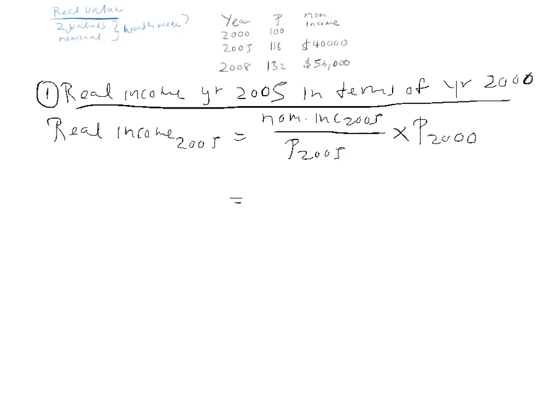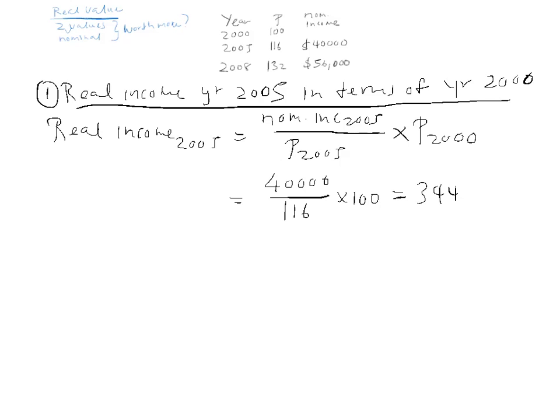All right? So, what we do, we just go up 40,000, divide 116, times 100, and you will get 344.83 times 100, 34,483 dollars.